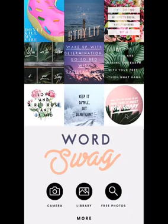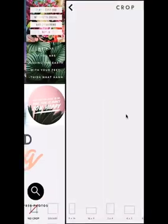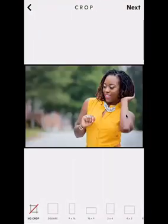The first thing I'm going to do is pull up the image I want to use as the backdrop of my graphic. I'm going to go to my camera's photo library by clicking on Library. When I do that, I can then go to my camera roll and select the image that I want to use.